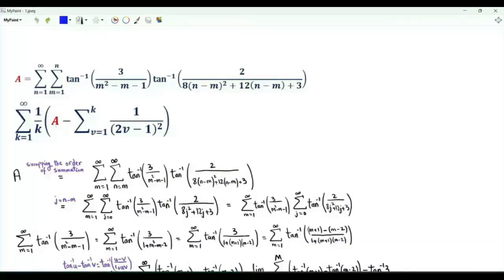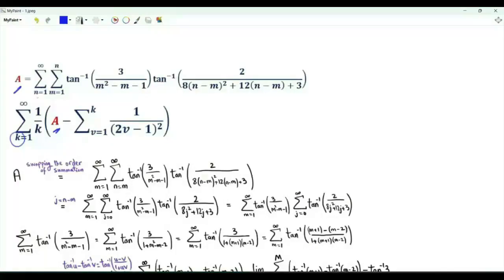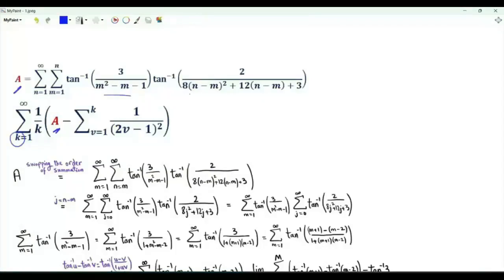We have a sum over positive integer k of 1 over k times the quantity: a minus the summation v from 1 to k of 1 over (2v minus 1) squared. The number a is this double sum: n from 1 to infinity, m from 1 to n, of the inverse tangent of 3 over (m squared minus m minus 1), times the inverse tangent of 2 over (8(n minus m) squared plus 12(n minus m) plus 3). We need first to evaluate a.